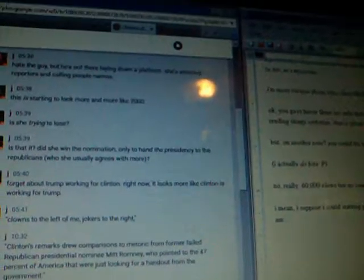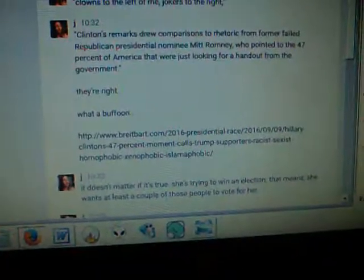Clowns to the left of me and jokers to the right. I'm not even in the middle, I'm way out on the left. But Clinton's remarks, this is a quote from Breitbart. When I'm agreeing with Breitbart, you know the situation is dire. This is a dire circumstance when I'm agreeing with Breitbart.